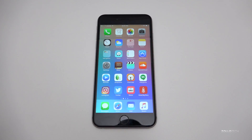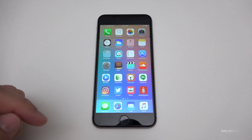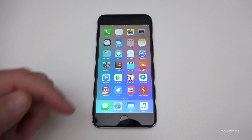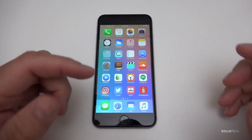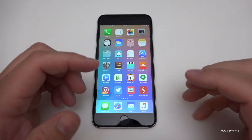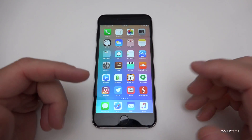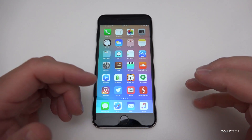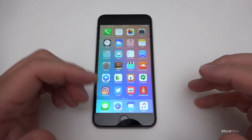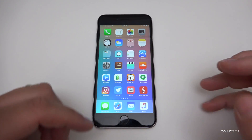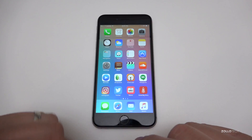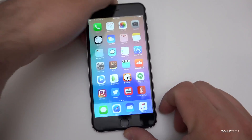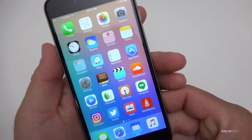Hi everyone, Aaron here for Zollotech. I wanted to share with you five tips to help you speed up your iPhone. This is going to apply mostly for those with older iPhones that are having slowness ever since iOS 7, 8, or 9. The first thing I want to show you is how to reduce your motion and transparency.